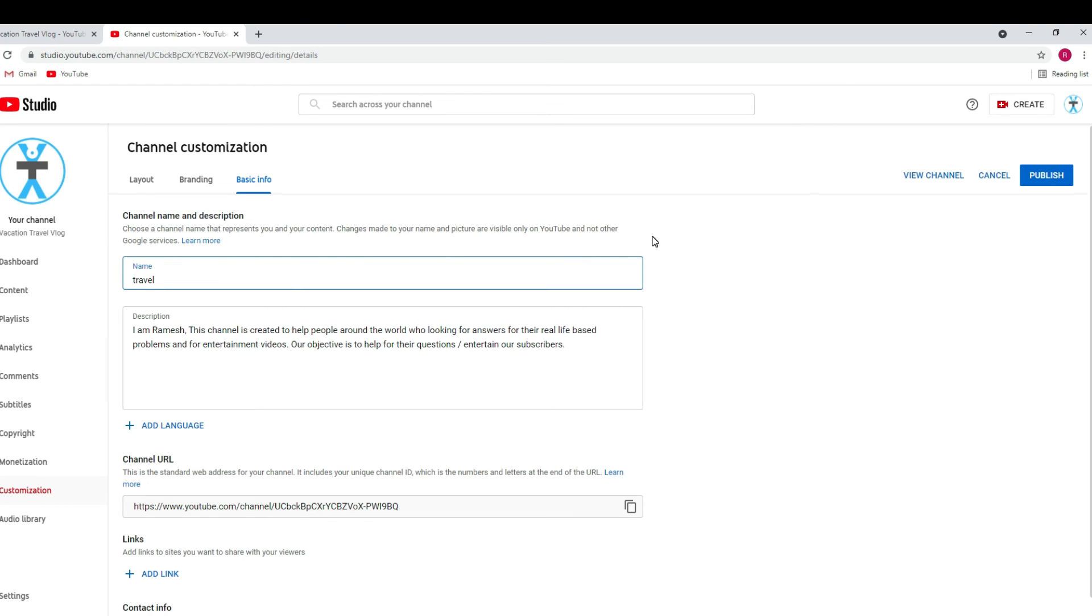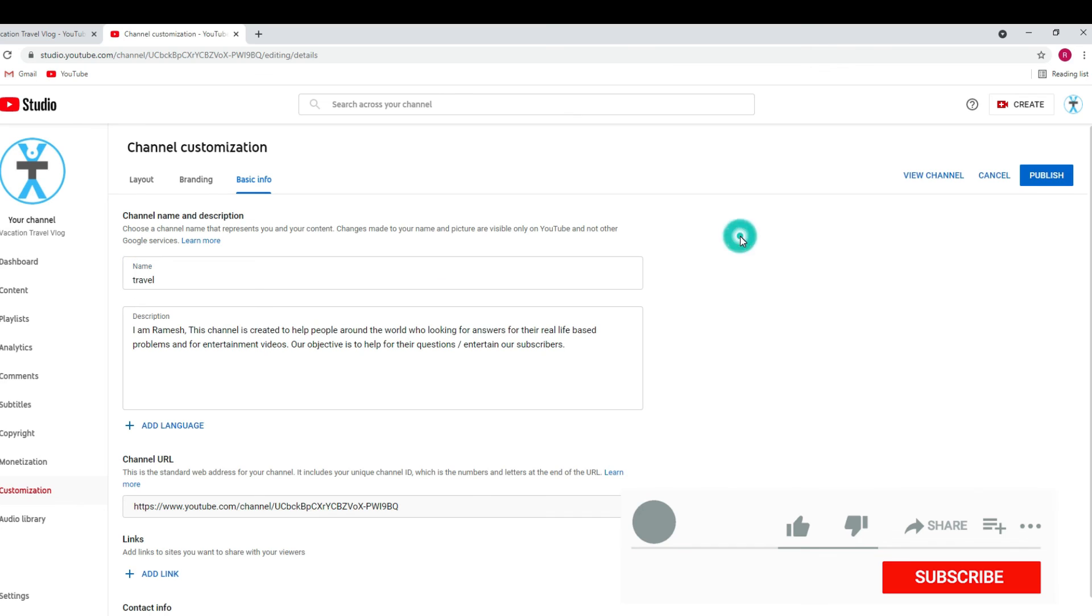So if you like this video, please consider subscribing to our channel and we will meet you in the next exciting video like this. Until then, take care.